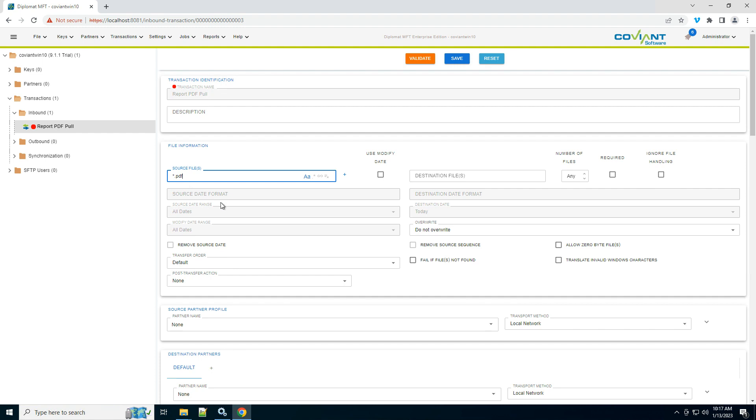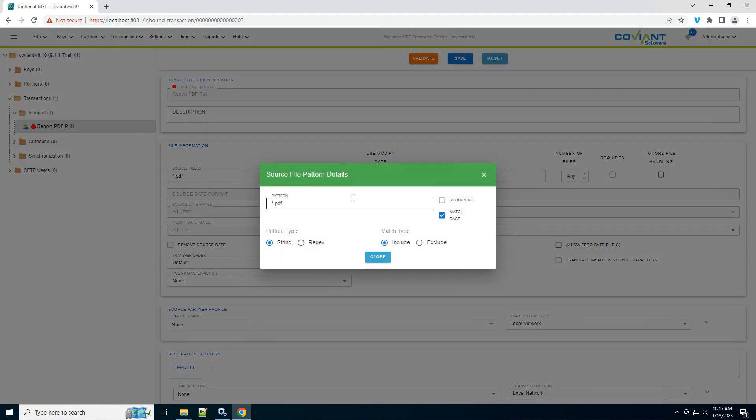The file information allows you to configure the set of files that need to match the criteria you're looking for. I want all PDF files, and I am going to say uppercase or lowercase, so I'll uncheck match case and close.